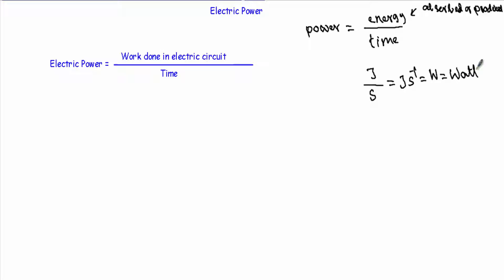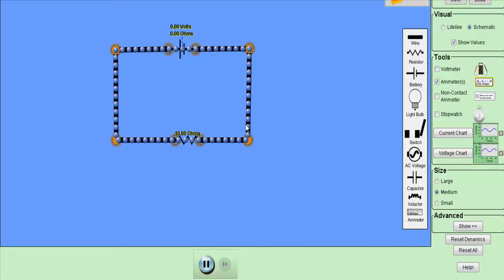The unit of power is the watt. Electric power is the rate at which work is done in an electric circuit. In equational form: electric power equals work done in the electric circuit divided by time.